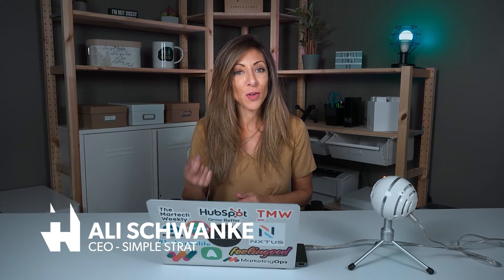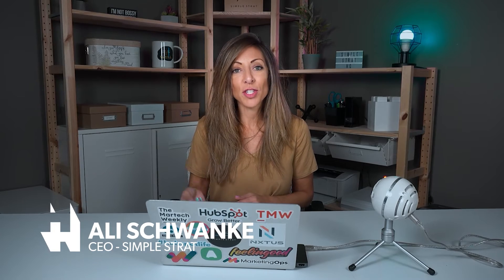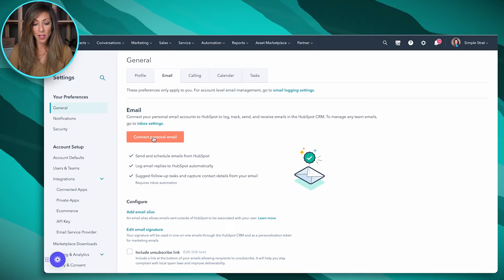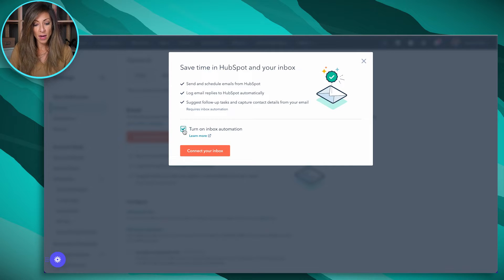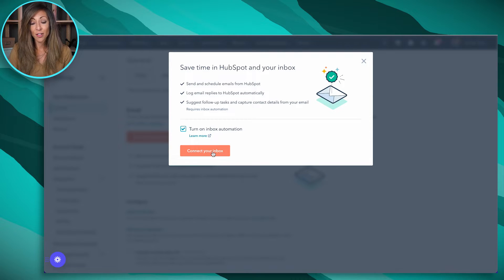This is actually the work email that you would use personally connected to HubSpot. So in this case, it's my SimpleStrat email. So I'm going to click connect personal email. I'm going to turn on my inbox automation and then click connect your inbox.